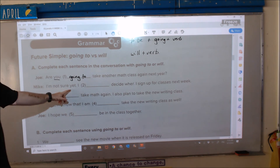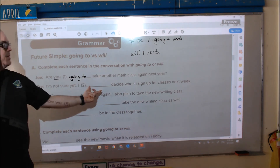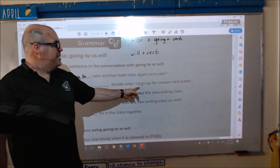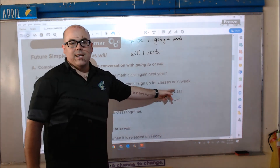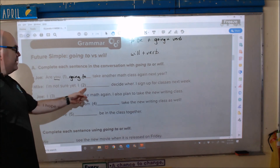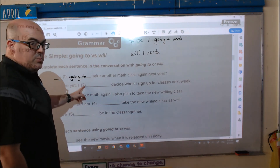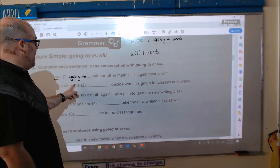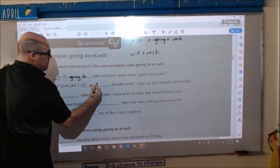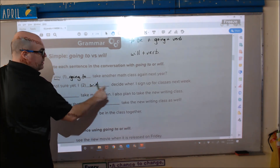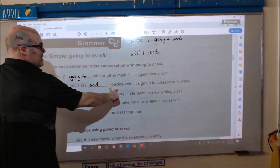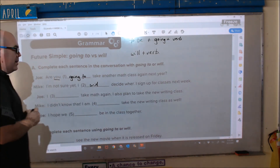Number two: 'I'm not sure yet. I blank decide when I sign up for classes next week.' There is no 'to be' here — no 'I am' — so this one has to be 'will.' Will plus verb. I will decide when I sign up for classes next week.